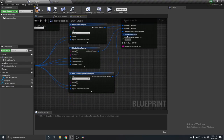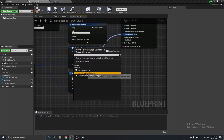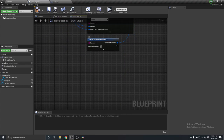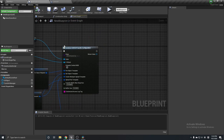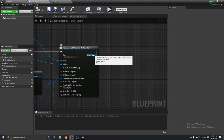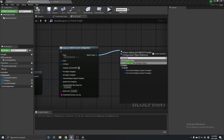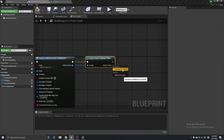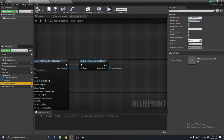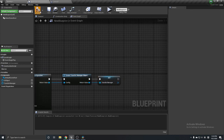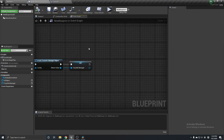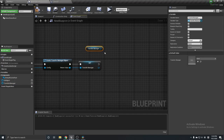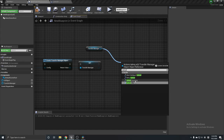The last template is Upload Part Template — we don't need to do anything in this template. Then there is a return value and you're going to search for Create Transfer Manager Object. Create a variable to store it — I have already created one. Now it's time to upload a file to the bucket using the Transfer Manager — search for Upload Files.